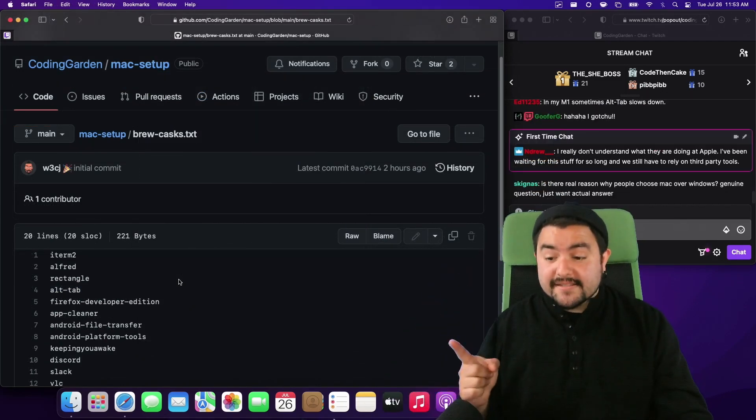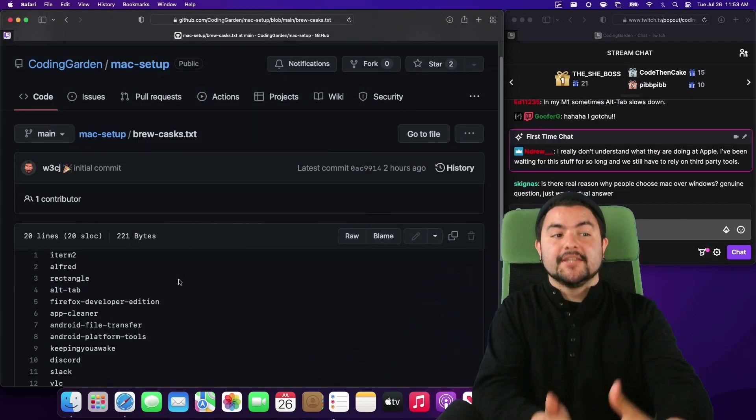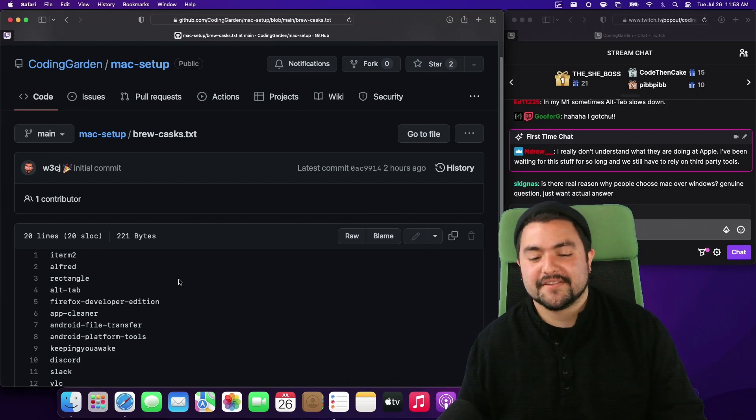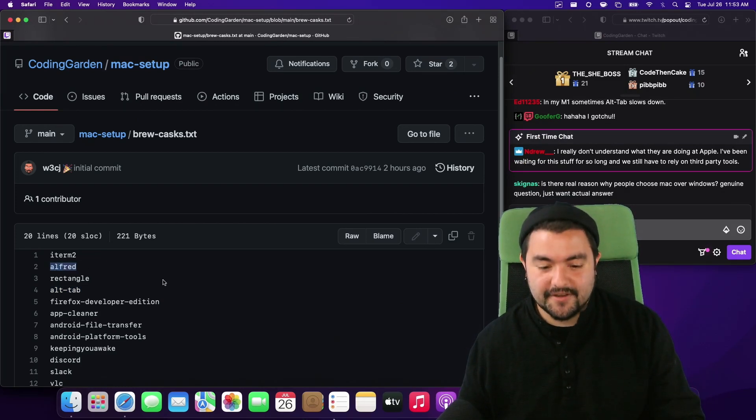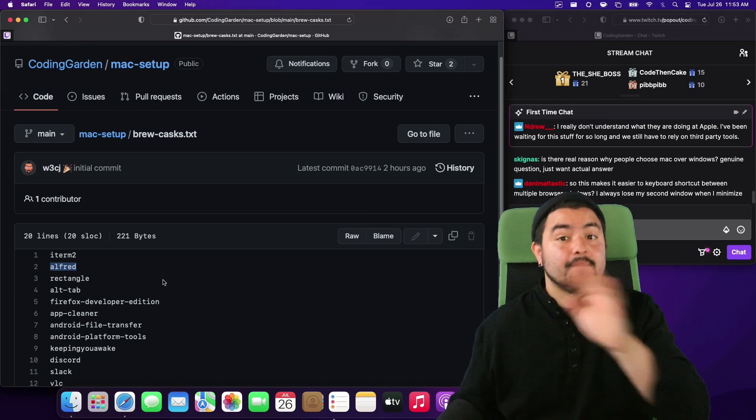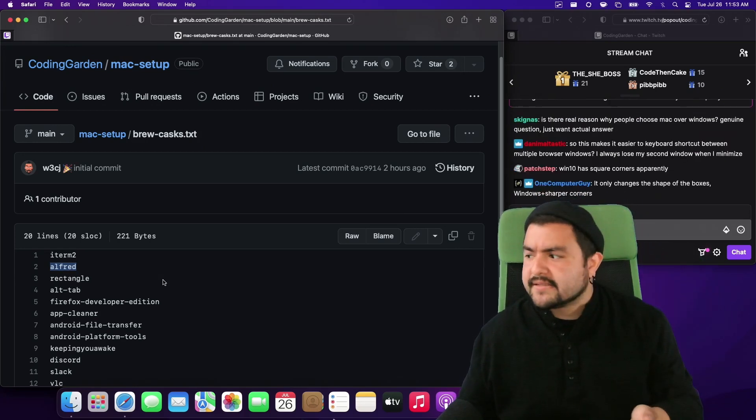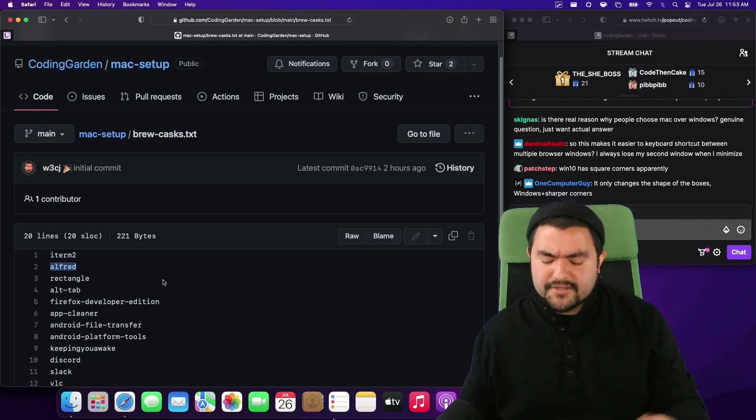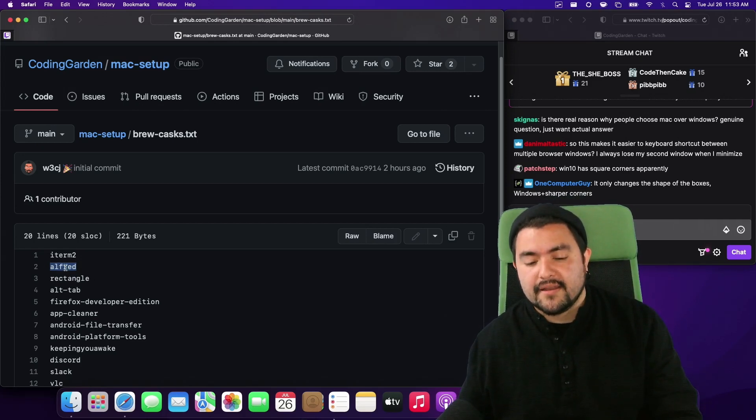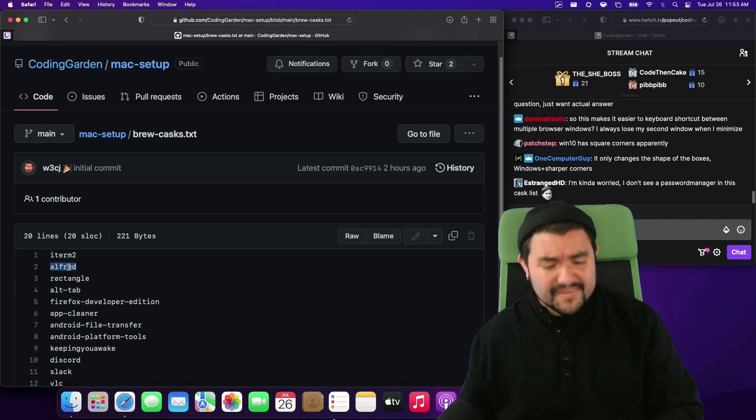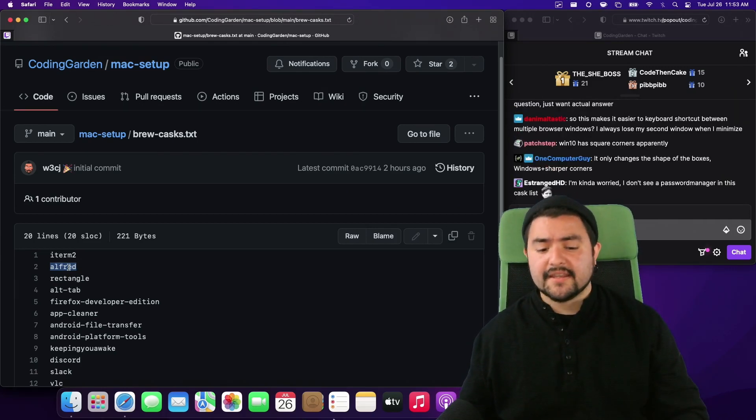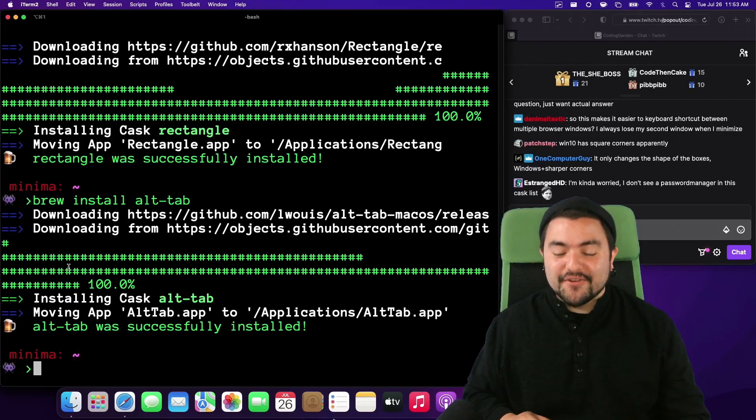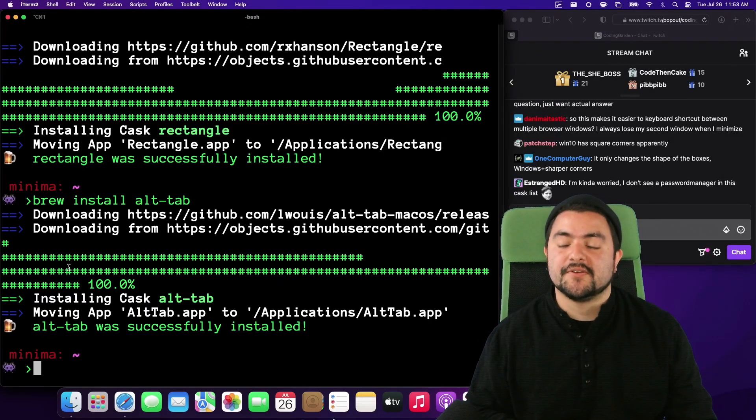And then lastly the probably the most frequently used absolutely definitely the most frequently used productivity app I use is called Alfred. And people have mentioned alternatives in the chat so there's also a thing called Raycast and there's a few other alternatives out there. I like Alfred in the past I've bought an Alfred power tools license. It works. I love it. I'm going to install it.